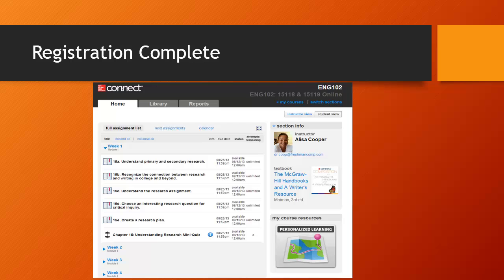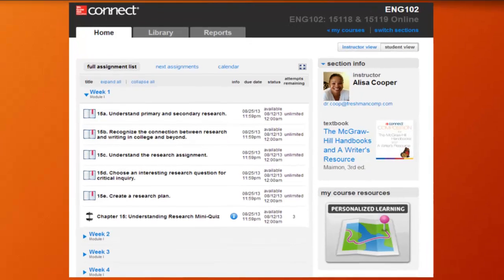After that, registration is complete. So once you've finished that process and paid for Connect access, now when you click on that very first link in your Canvas course that your instructor placed on either the modules page or elsewhere, you will automatically be logged into the Connect course and land on the home page. Then you can get right to work reading from your e-book or working on your assignments. Good luck to you this semester.